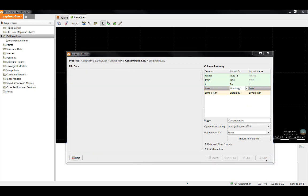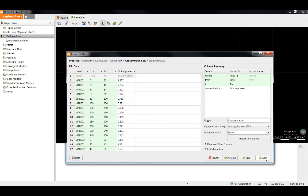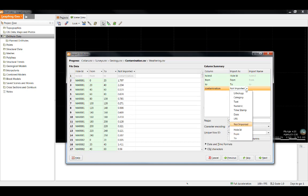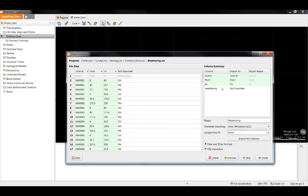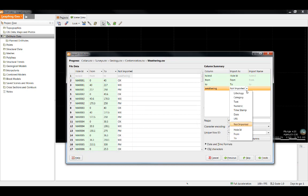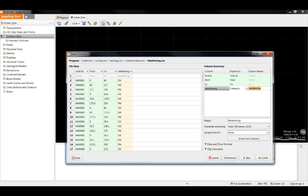Now that we are done with the geology table, we will move to the contamination table. We can see the values waiting to be imported are numeric. So in this case, we are going to select the numeric data type. Lastly, we have our weathering column. As I mentioned before, I'm going to import this as a category.